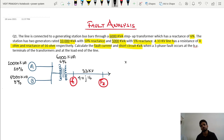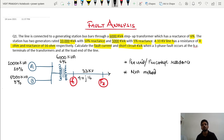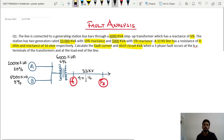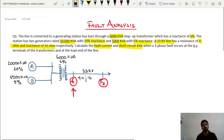To solve this numerical, we can use the per-unit or percentage reactance method, or we can use the MVA method. We will first see the per-unit or percentage reactance method.